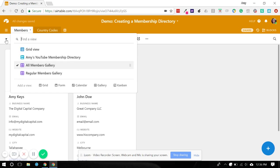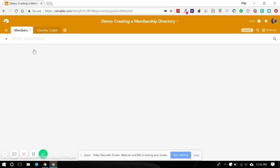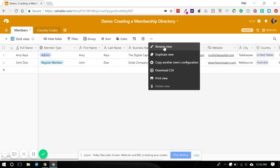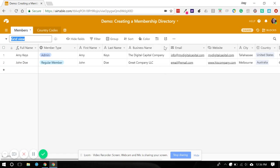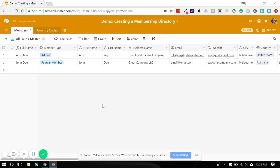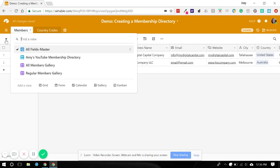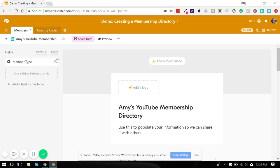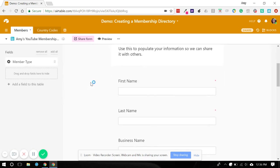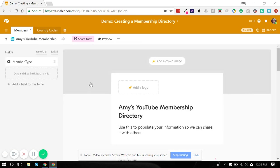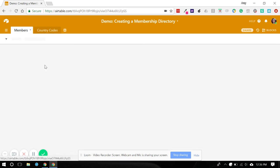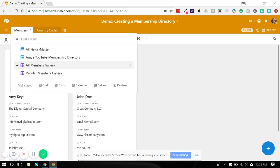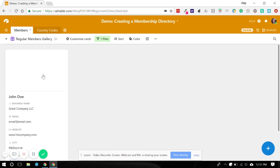Just to recap, we've got our regular grid view, which we can also name. I like to have an all fields master view, and that tells me that everything that I've included is in this grid. There's nothing hidden, there's no filters. It's just the master file. We've got our form for members to enter their data, we've got a gallery with everybody in it, and we've got a gallery with just regular members in it.